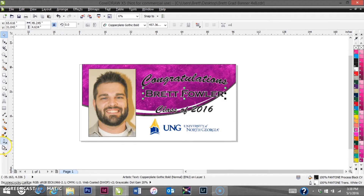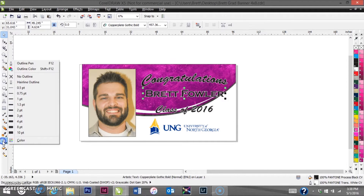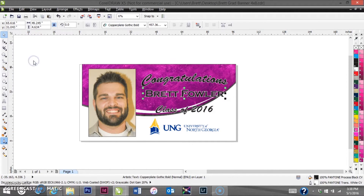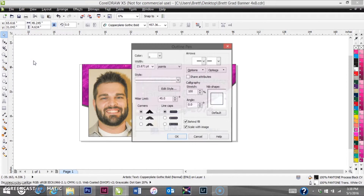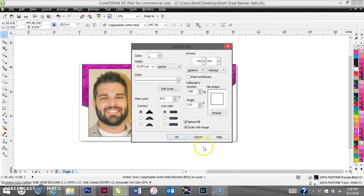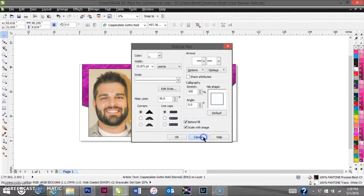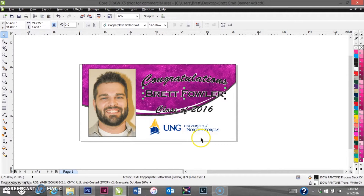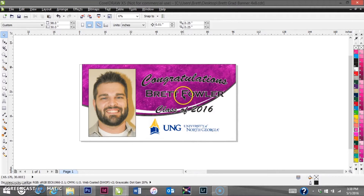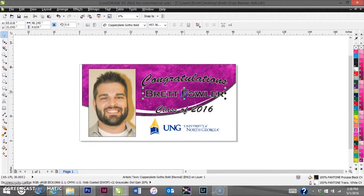Let's check the outline pen on the other text elements as well and try to match as best we can. They're also close to 24 point, so we'll leave that as is and drop that down just a little bit.